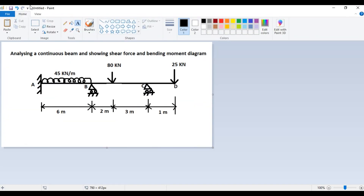Hello everyone. In today's video we are going to analyze a continuous beam and show the shear force and bending moment diagram. In this continuous beam we have a 45 kilonewton UDL and two concentrated loads — one of 80 kilonewton and one of 25 kilonewton — at given distances. We will perform this analysis using STAAD Pro software.